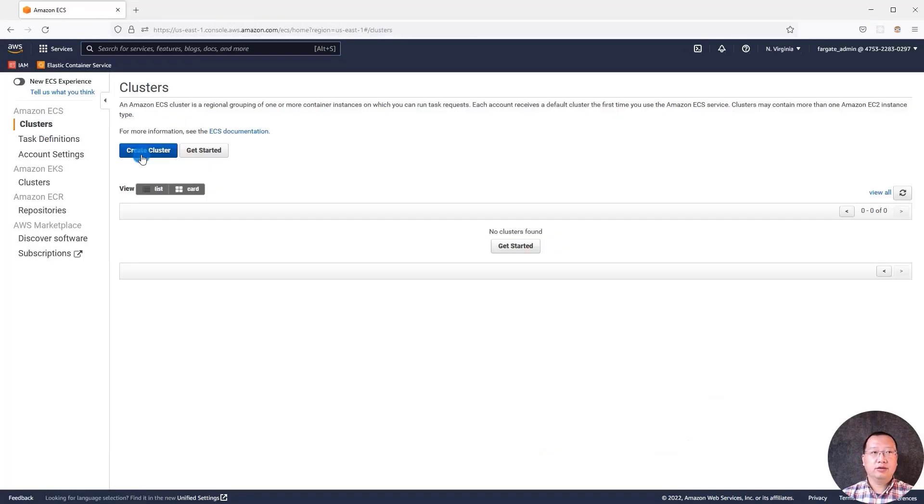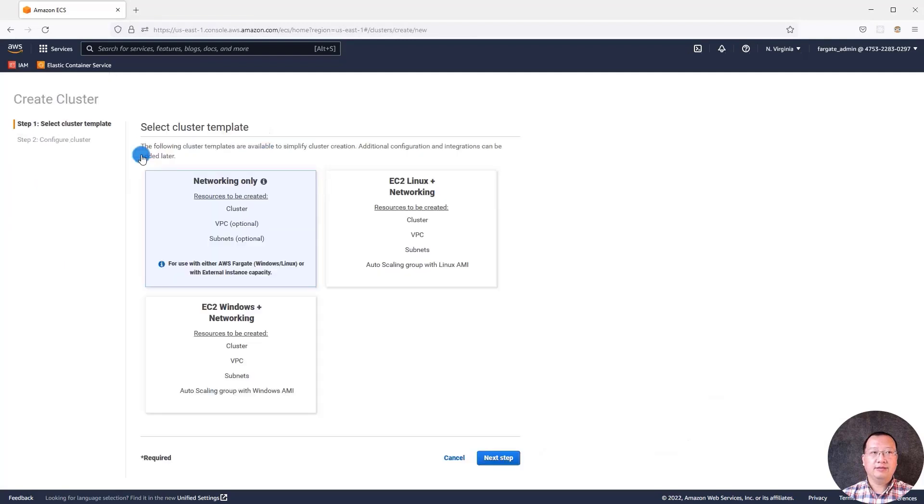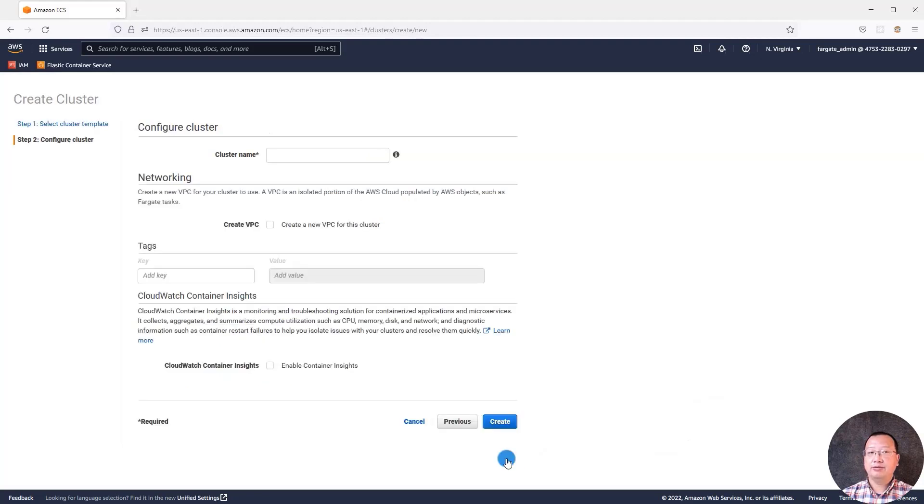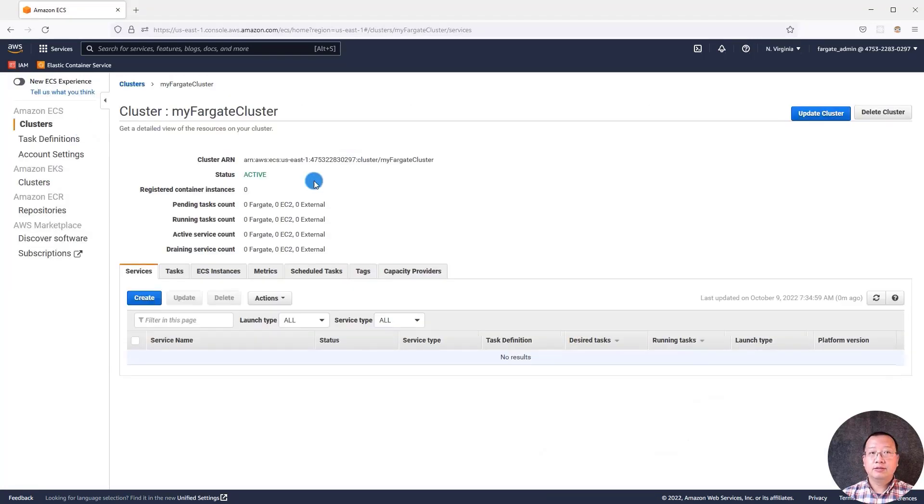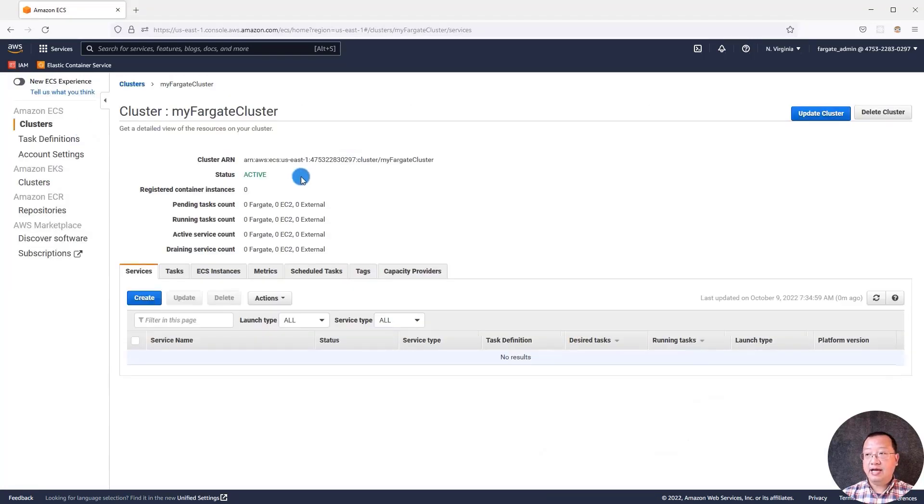Click create cluster. Select network only to create AWS Fargate cluster. Select next step. Cluster name is my Fargate cluster. Create the cluster. The status is active. We are good to move to next topic.